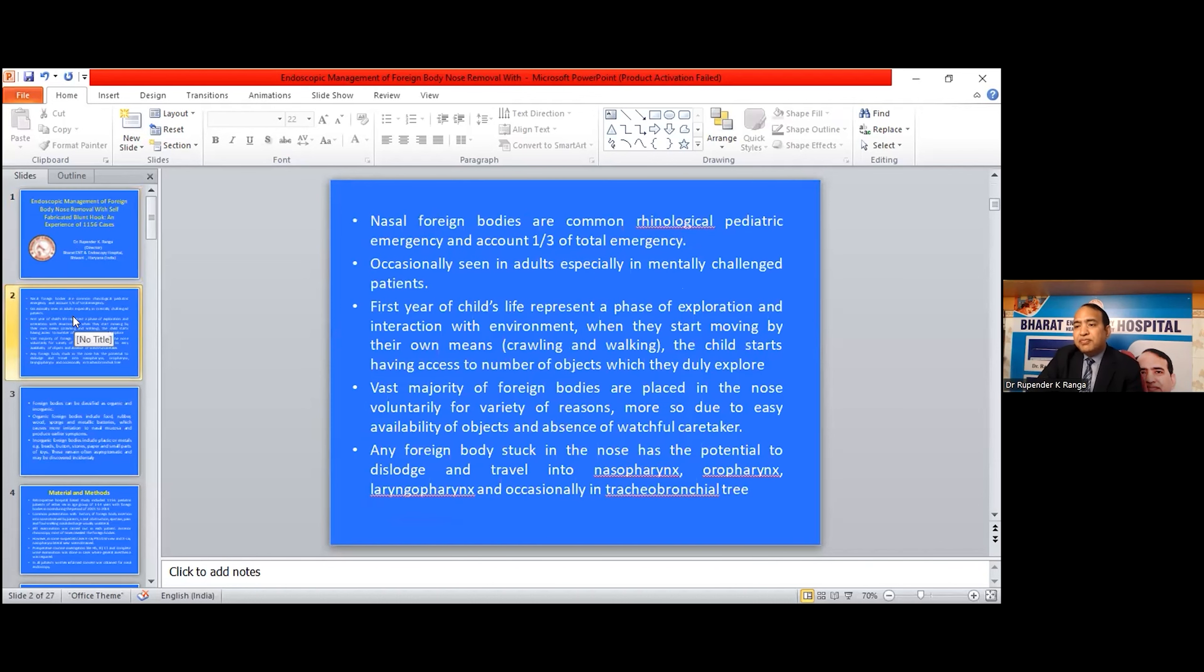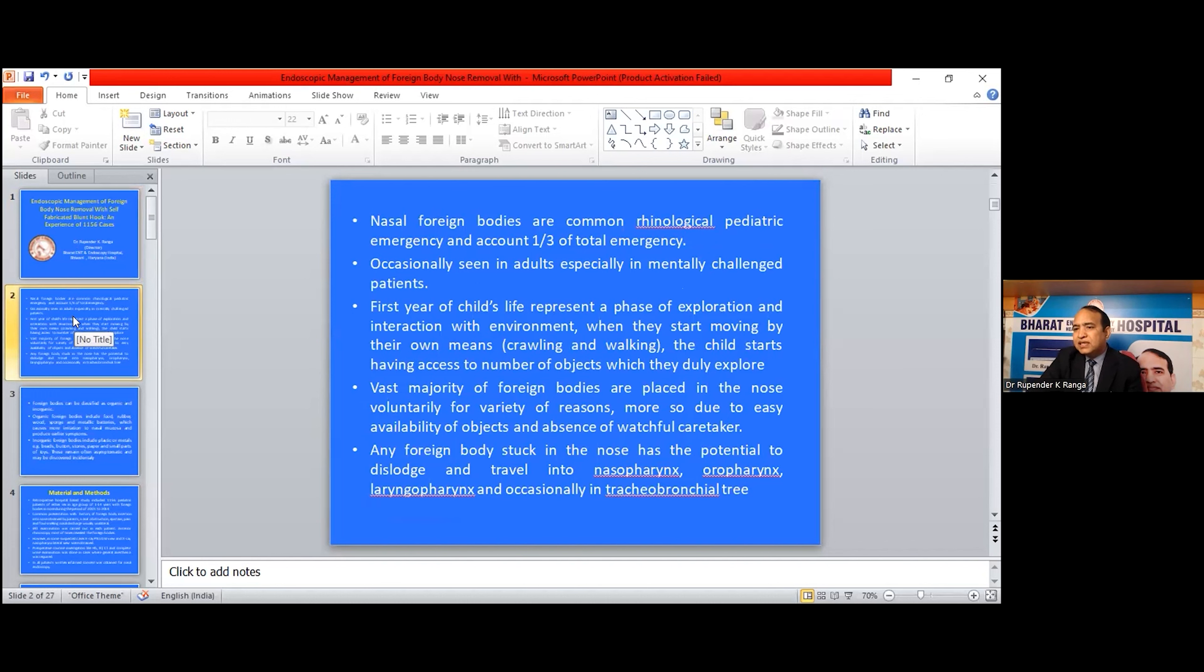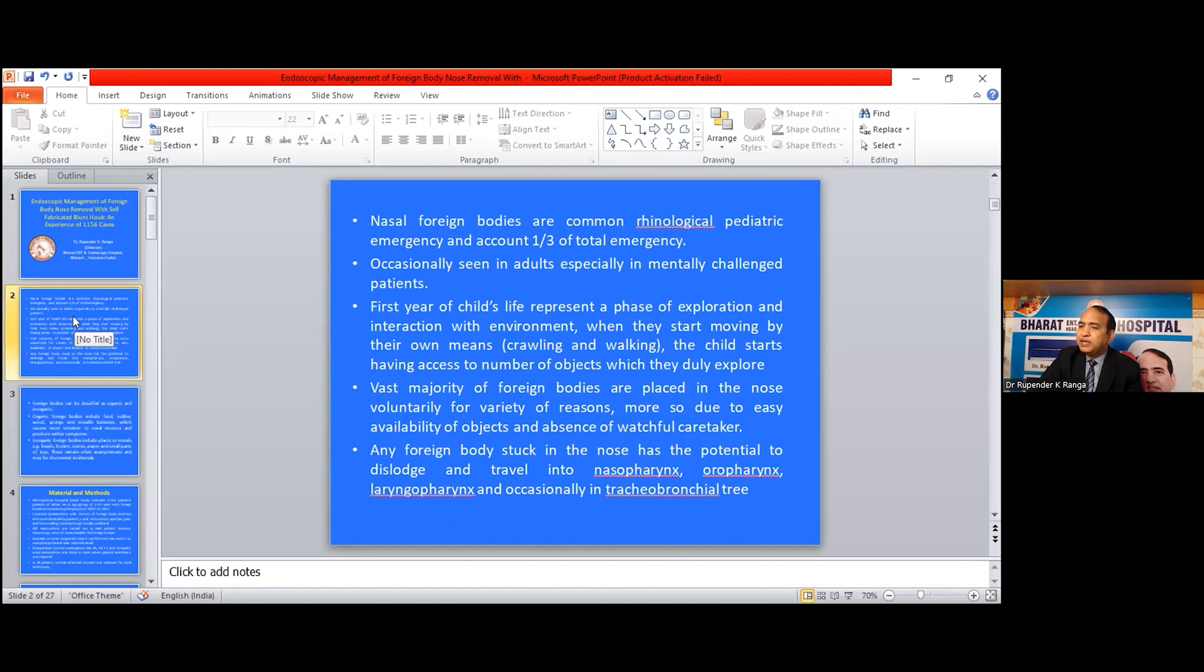Nasal foreign bodies are common rhinological pediatric emergencies and account for one-third of total emergencies. Occasionally seen in adults, especially in mentally challenged patients. The first year of a child's life represents a phase of exploration and interaction with the environment.